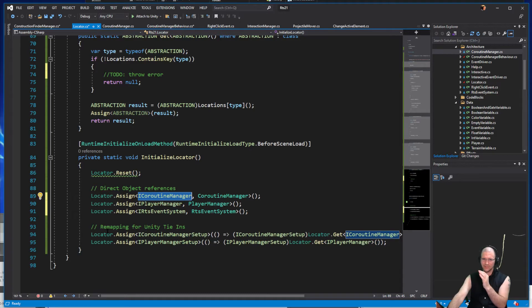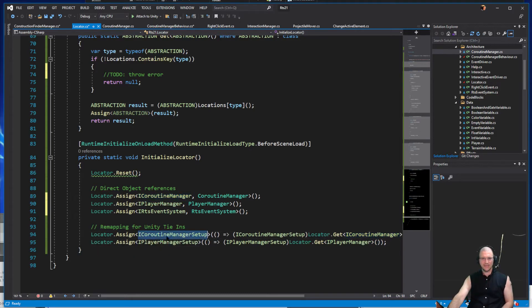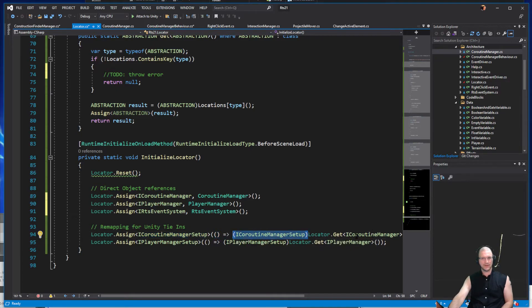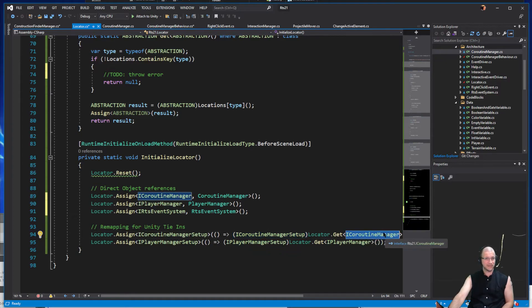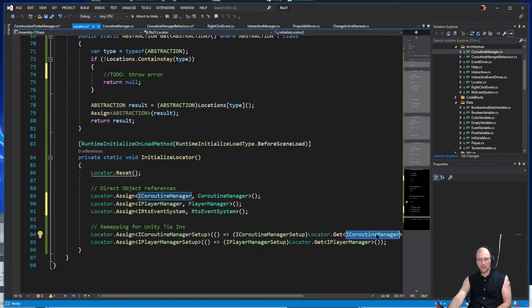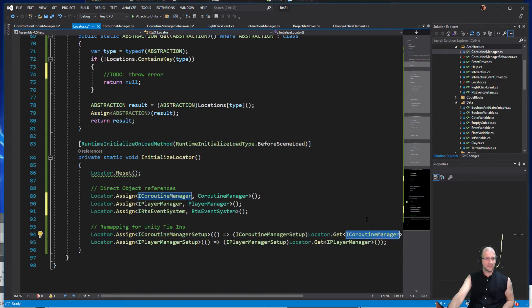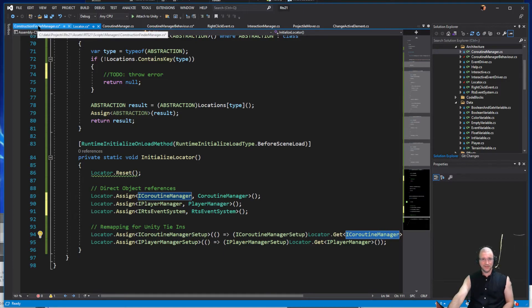This line over here is a little bit weird because we are saying locator.assign ICoroutineManagerSetup, and inside of it we are passing back ICoroutineManagerSetup from whatever we got from ICoroutineManager. Now this is a special hack. There is no guarantee that these types will be tied together. We have to develop it that way. This is a special pattern that I'm using for Unity in specific.